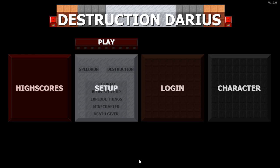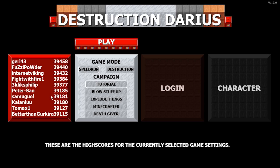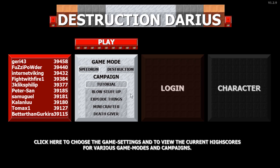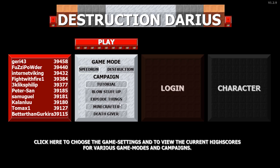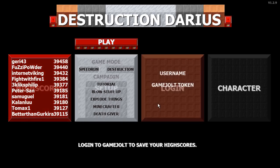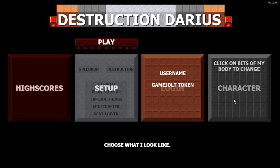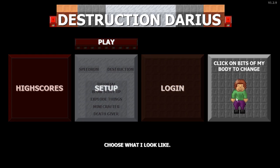Here are some high scores for the people who are just playing all around the world, and some game modes we have. Some blow stuff up, explore things, Minecrafter, and death giver. Here's the login thing and we can just change our clothes right here. The blue thing is really very nice.